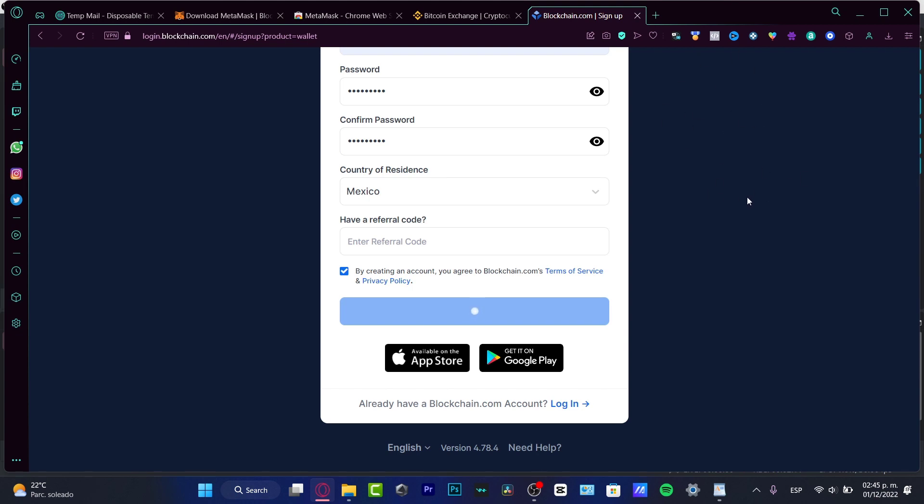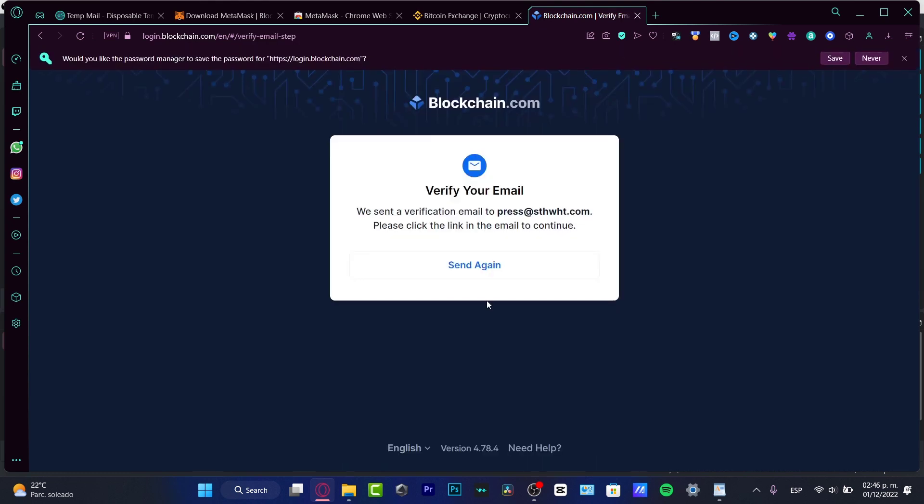After we have the account successfully created, there's a banner, which is this option, that's going to be asking for the verification process in order to start working here in Blockchain.